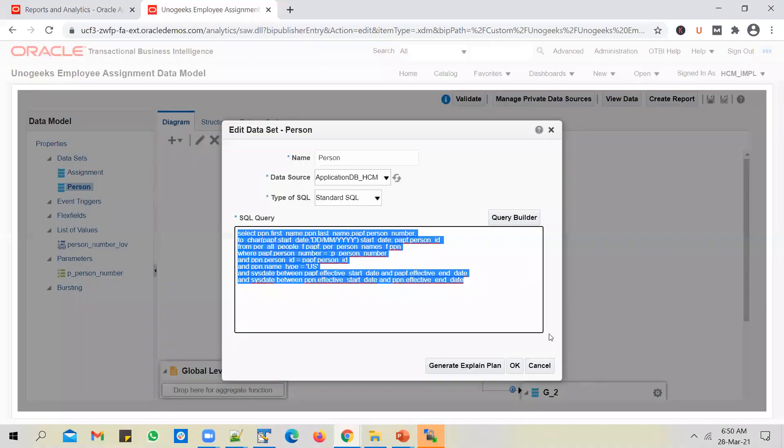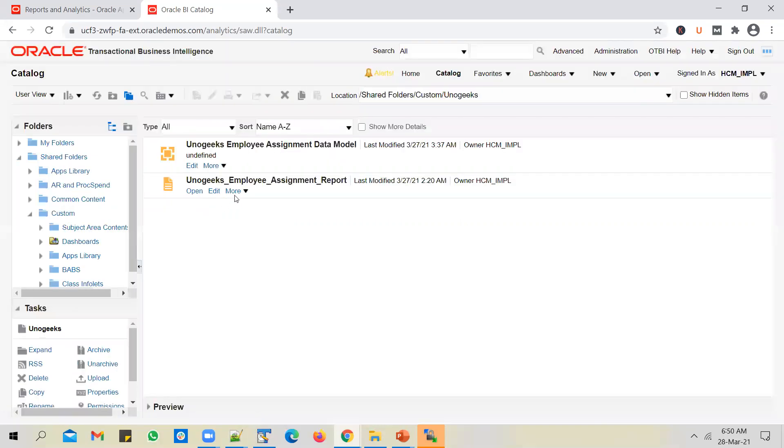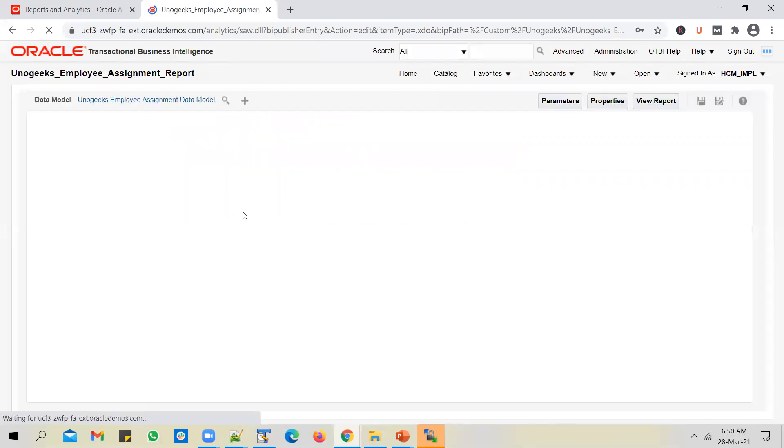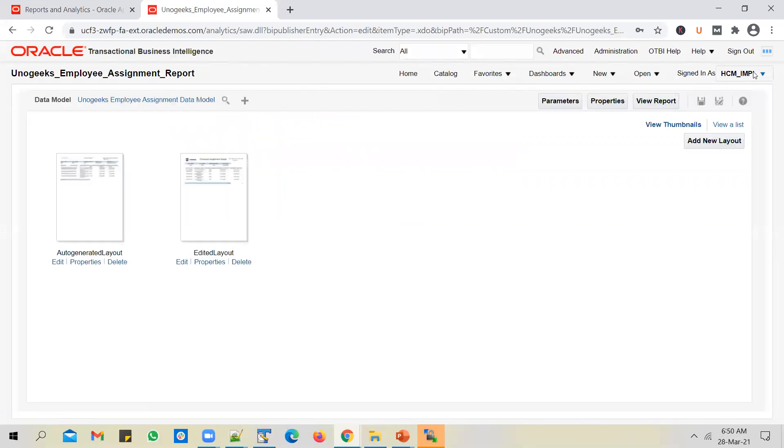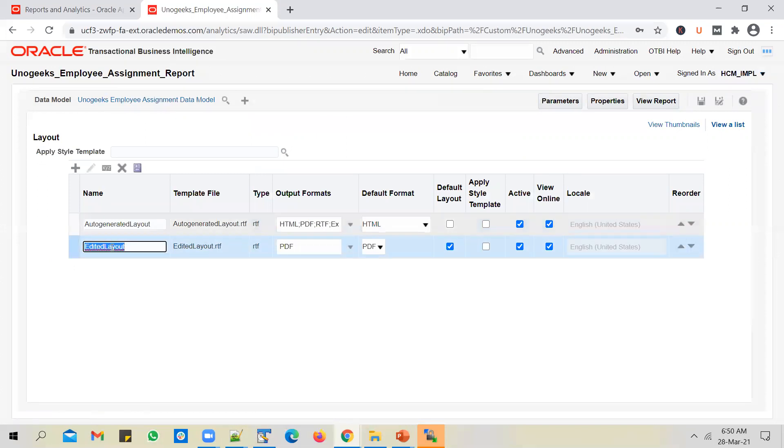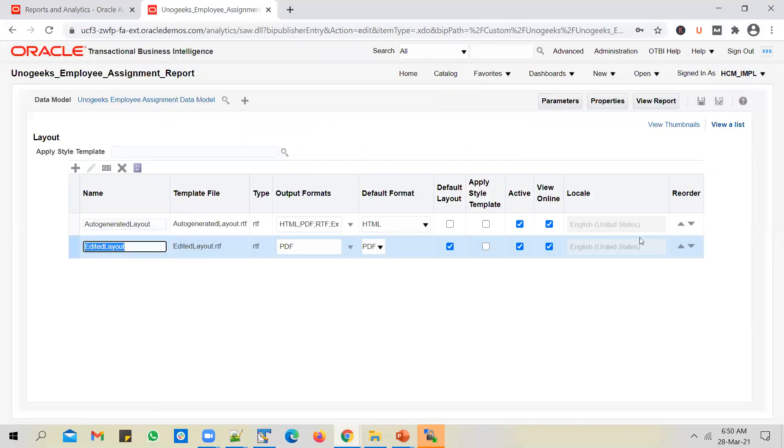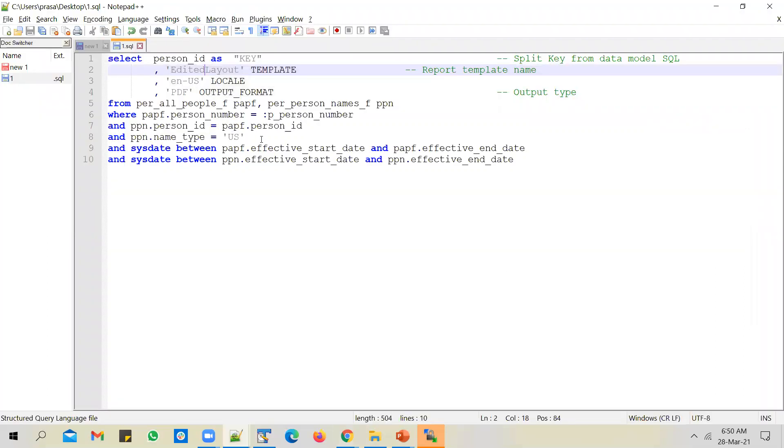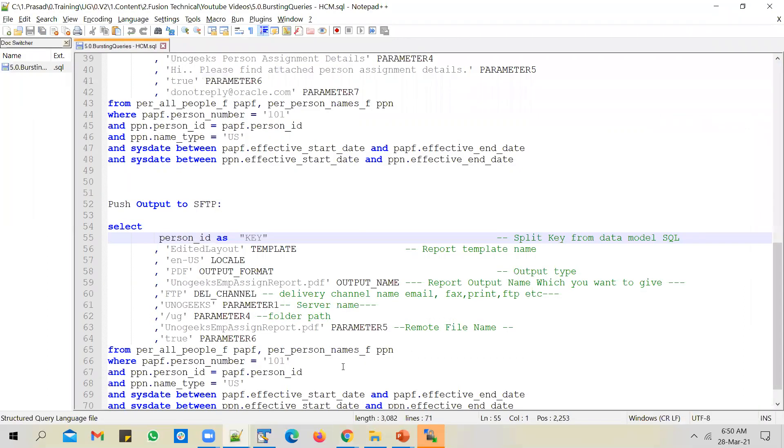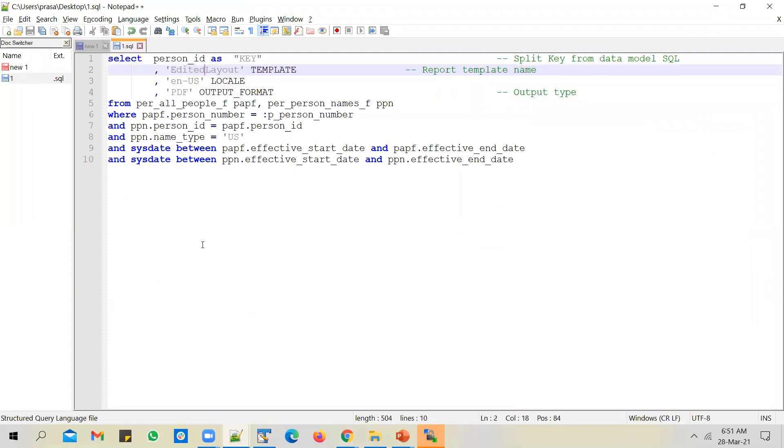You need to have certain template level parameters. I've mentioned person ID as a key, which is going to be a unique ID, and the template name, locale of the template, and output format. You can get this information from the report. If you go back to the data model, click on get log, open the report or edit it, click on viewer list. You will be able to copy the details from here. I want to use this layout, so I've copied the template name and given it here. Locale is English United States and output format is PDF.